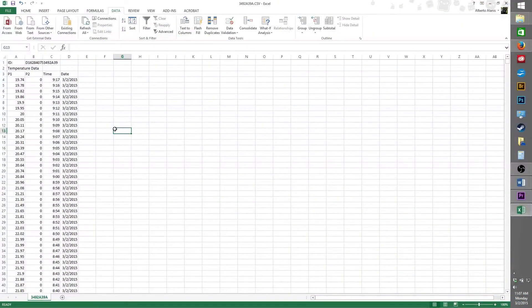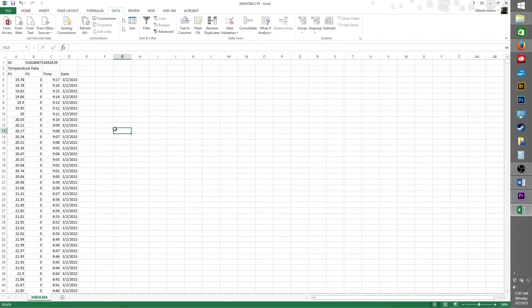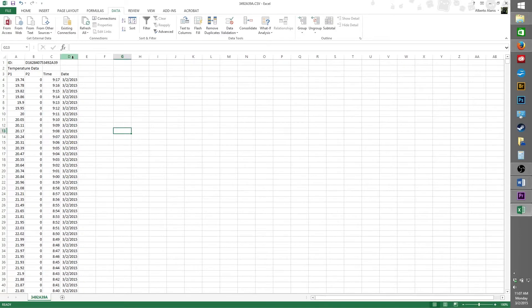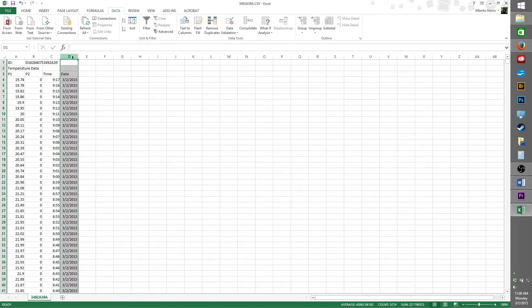First, let's start by filtering our spreadsheet to only show what happened on one day. In this case, my traceable excursion track thermometer began storing data on February 26, 2015, until March 2, 2015. For this example, I only want to view the data that was stored on February 27, 2015. To do this, first select column D. This will select the entire column. Next, go up above and select the data tab, and then find filter. Click on that.